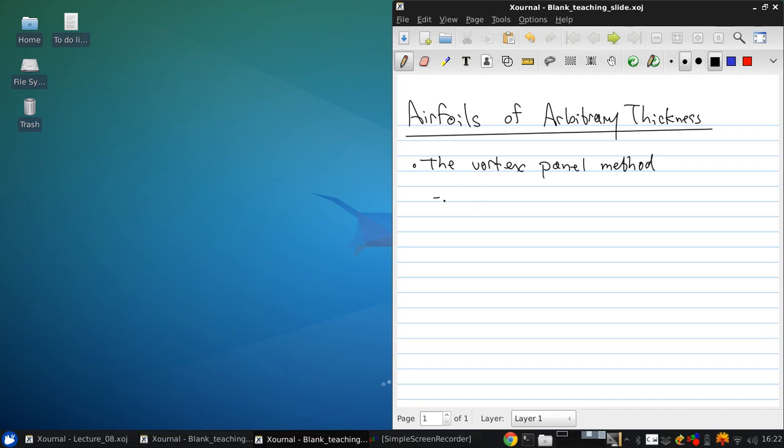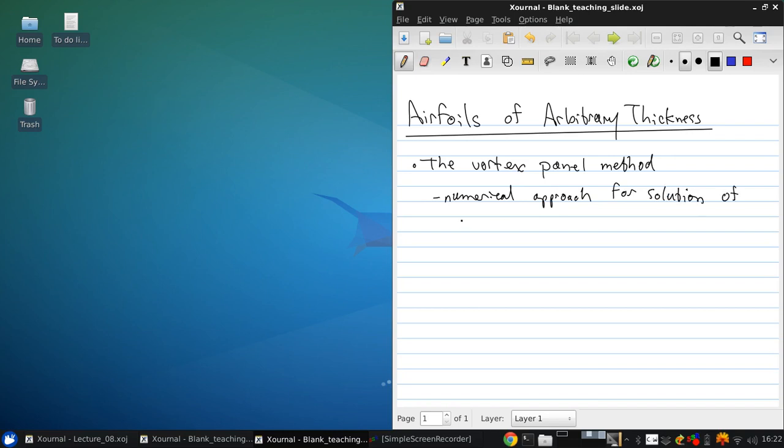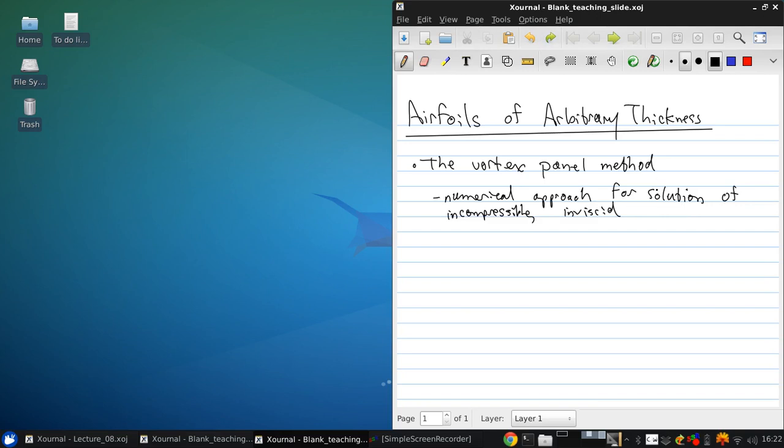So this is a numerical approach that allows solutions to incompressible, inviscid flow over an arbitrary lifting body.